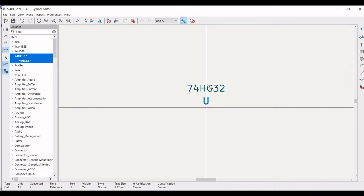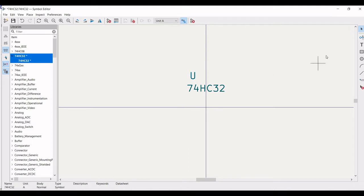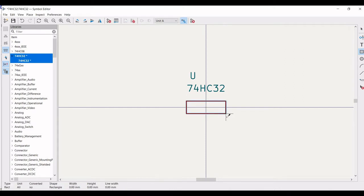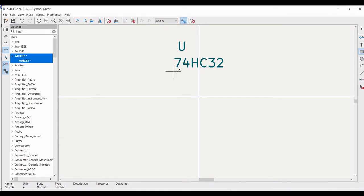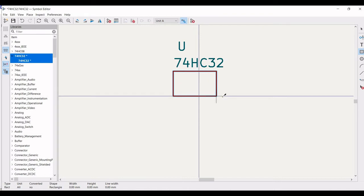Now we have to define the shape of this particular OR gate. It can be in the form of an OR gate symbol or it can be in the form of a rectangle. I would prefer to make things easier and select it as a rectangle.